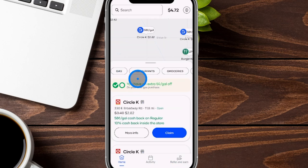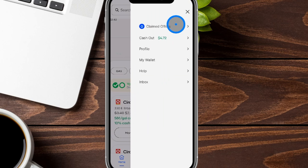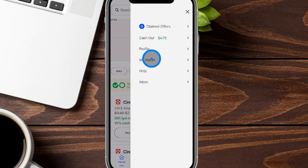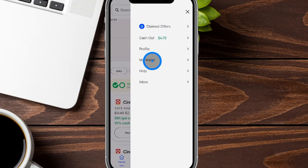Back on the homepage, on the top right-hand side you'll see a circle with three stacked lines. Clicking on this brings up a settings menu with options including inbox, help, wallet, profile, cash out, and any claims you currently have active.